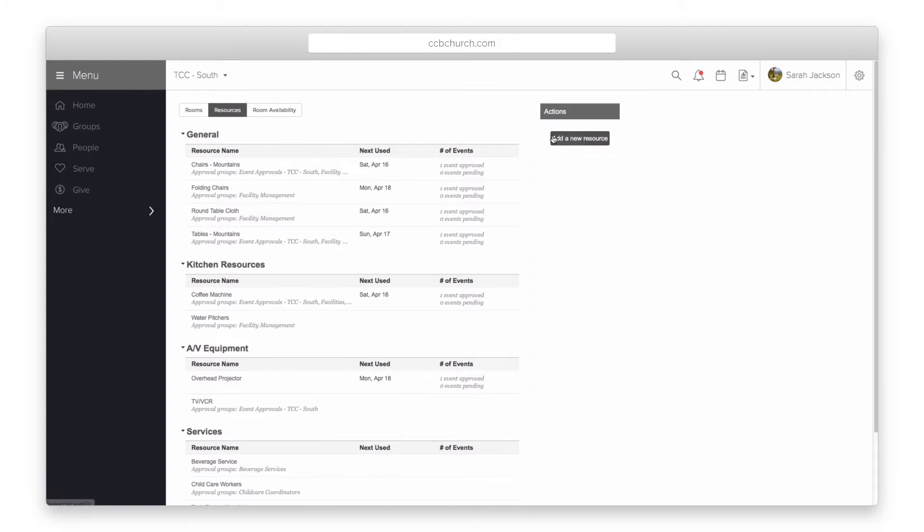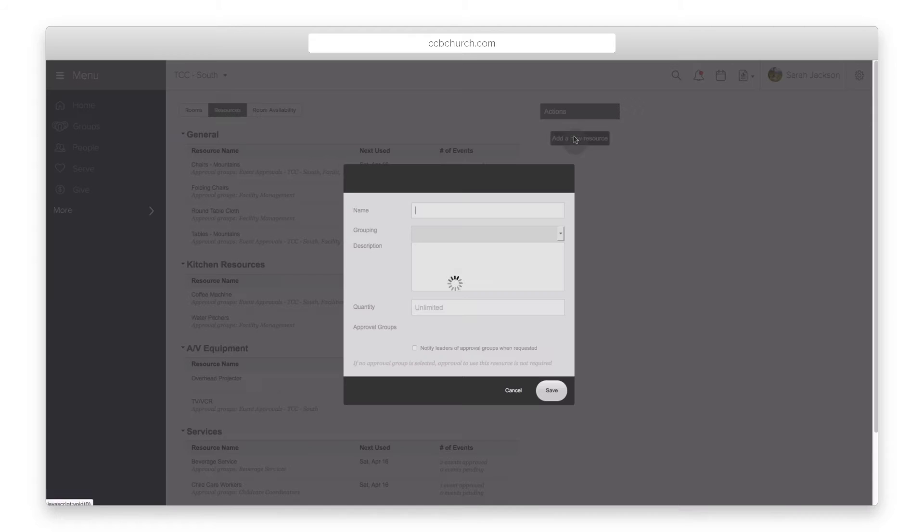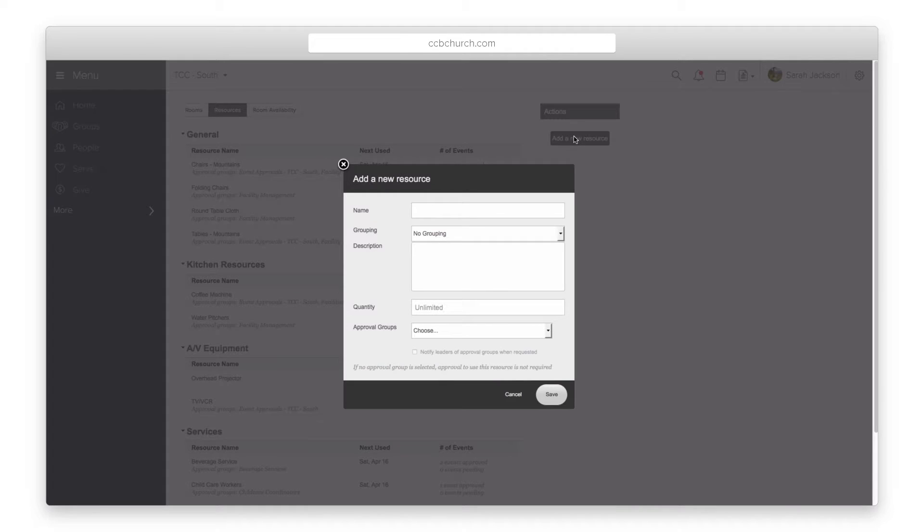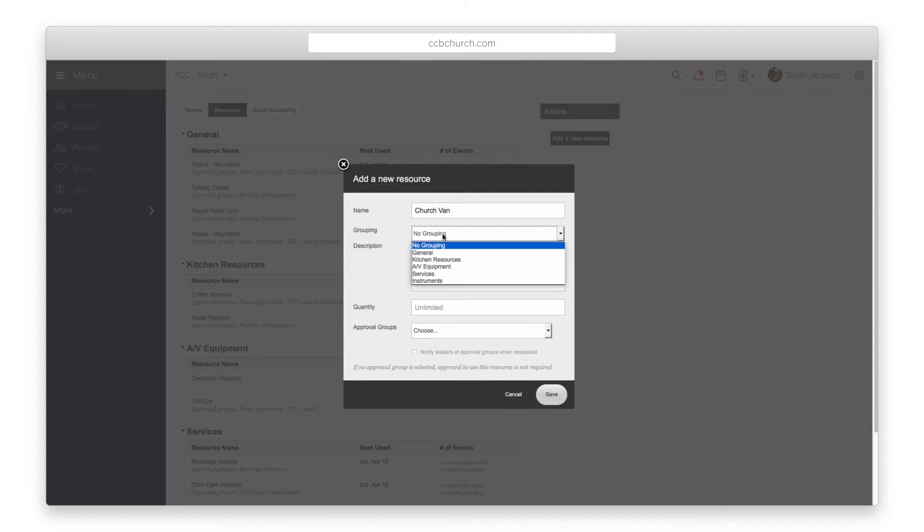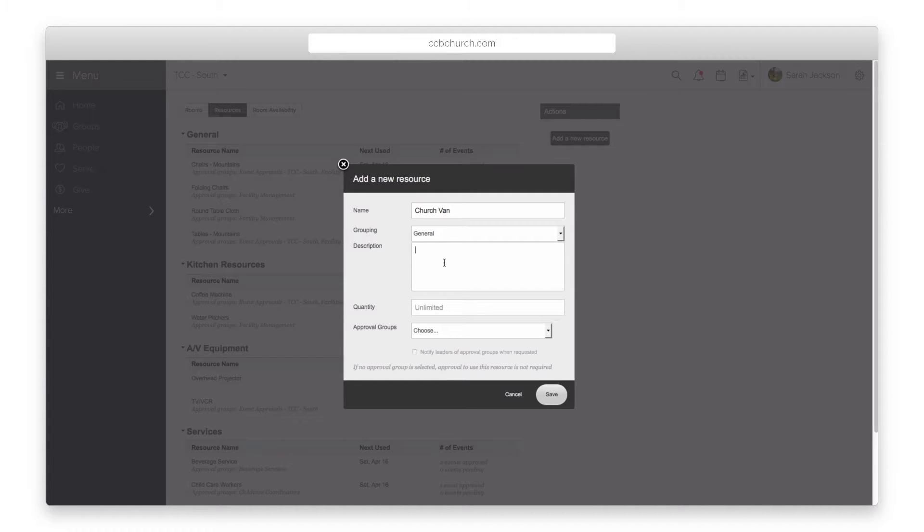Click the add a new resource button to begin adding all the resources for your church. You can add chairs and even give the total number of chairs. You can add tables and DVD carts or whatever resources you want someone to request approval for.